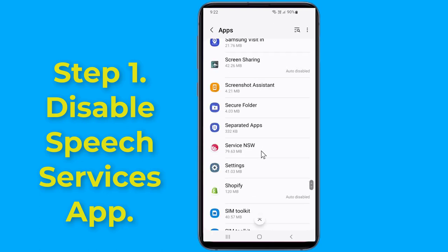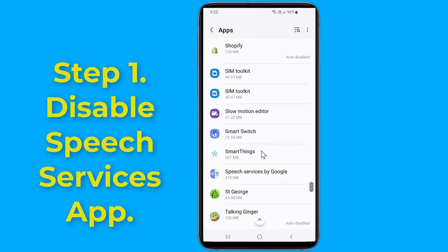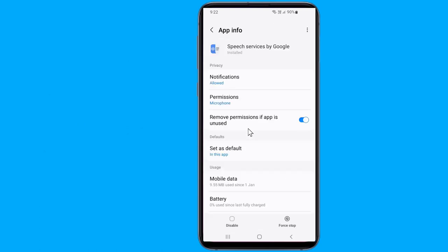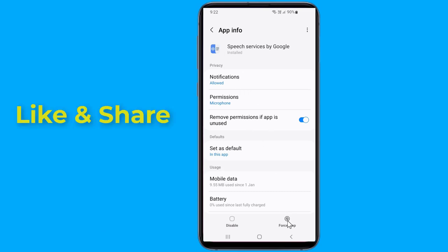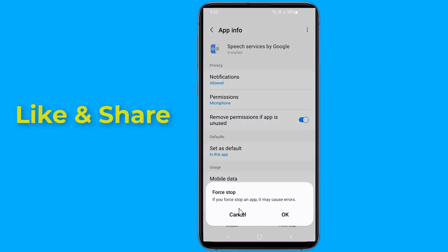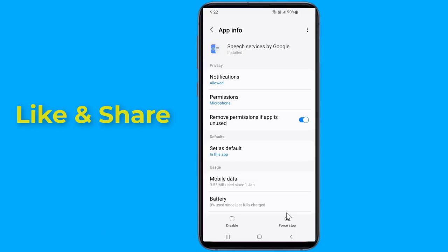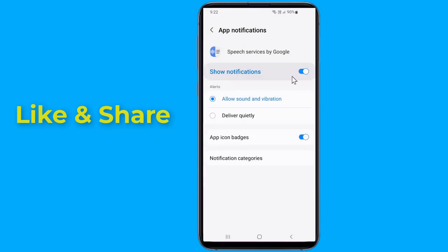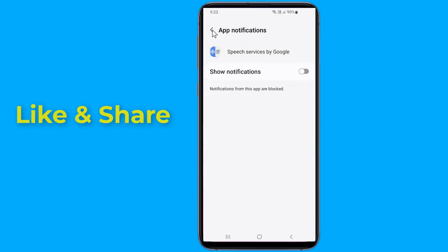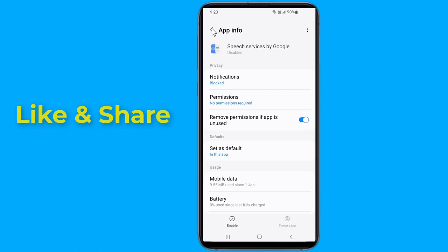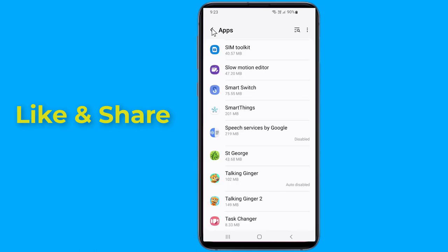Find and tap on speech services by Google. Tap on force stop and confirm, then tap on disable. Now you need to disable speech services by Google notifications. The speech services by Google downloading should be stopped and fixed.